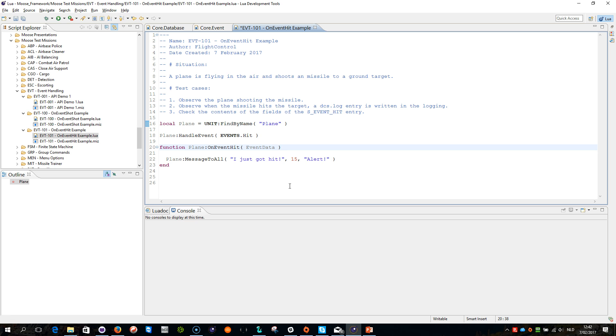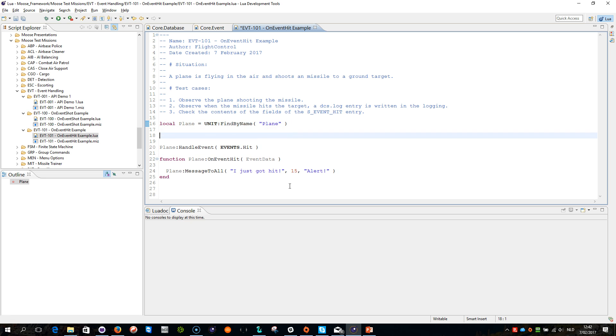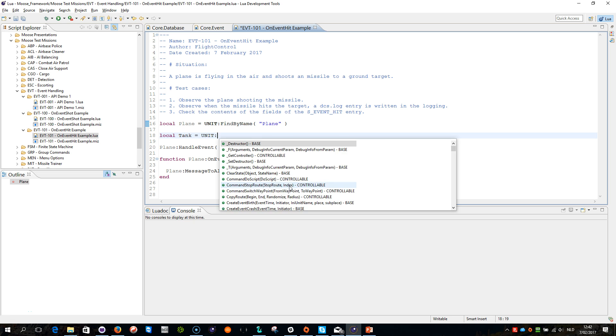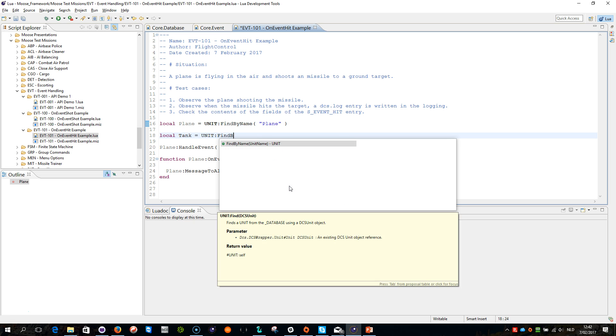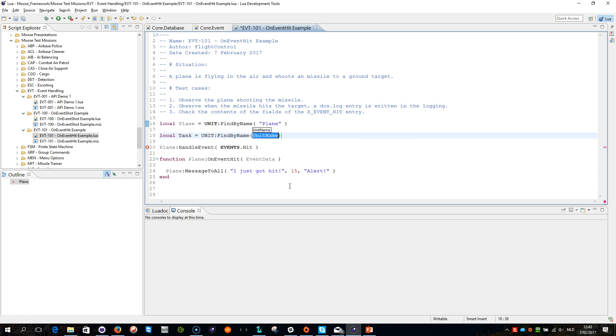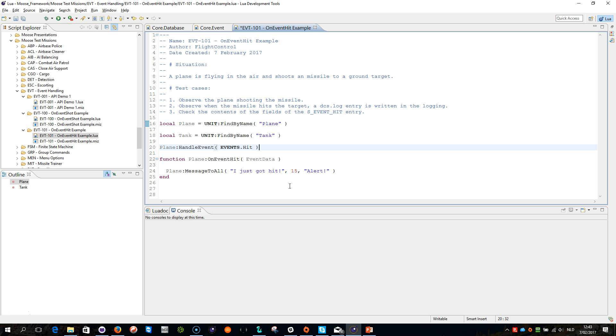So do I want to log whether the plane got hit or whether the tank got hit? So I want to log when the tank got hit, so I do local tank equals unit find by name, let's look for the tank. So now I got tank, tank object here.